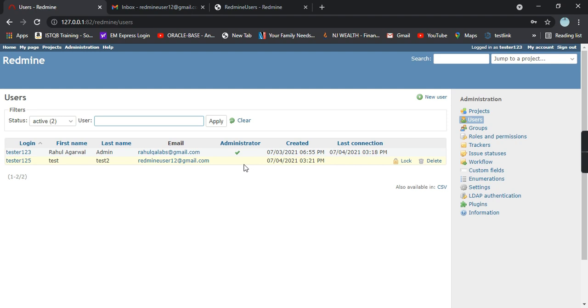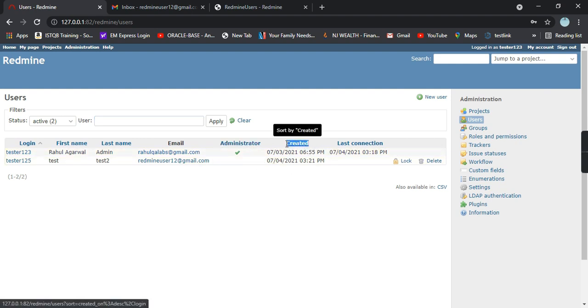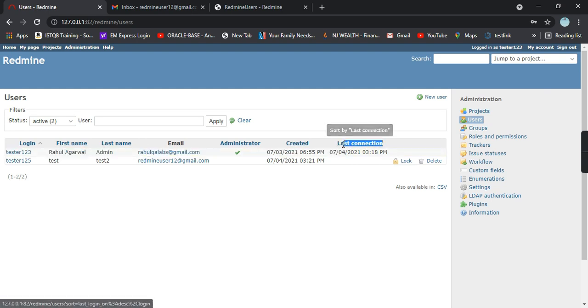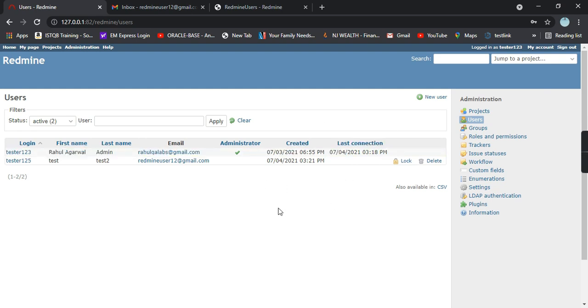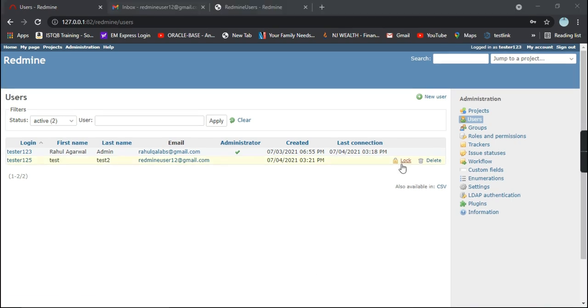We are able to create a user successfully. These are some of the details about the users: login, first name, last name, email ID, administrator status, when the user was created, and last connection. Last connection means when this particular user last logged into the Redmine application.